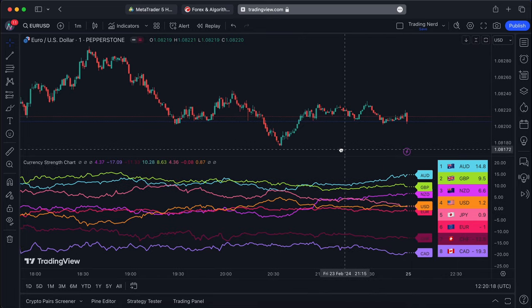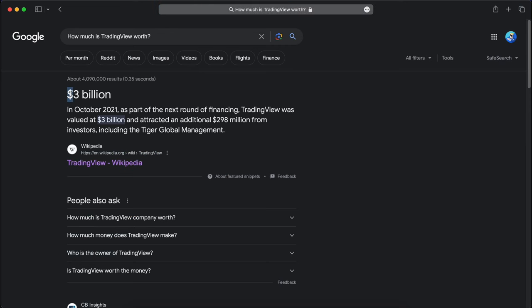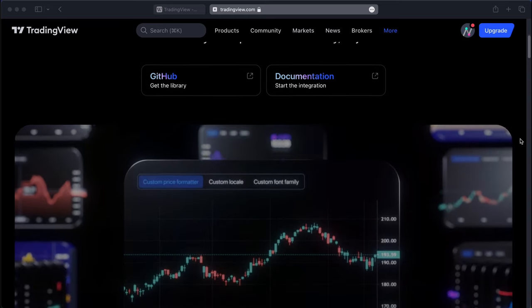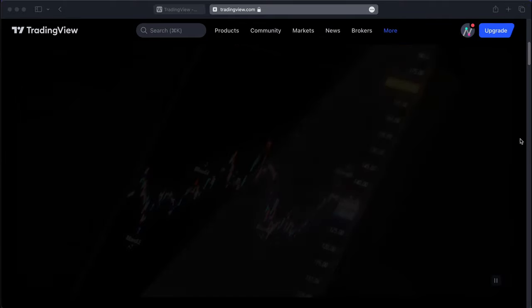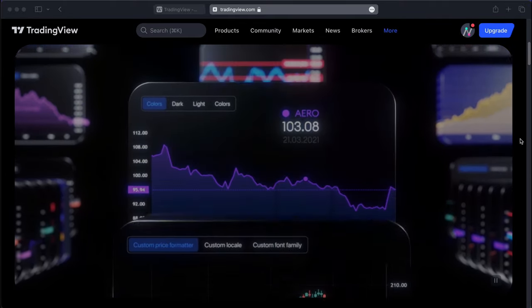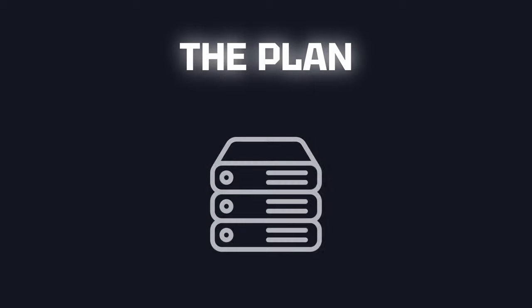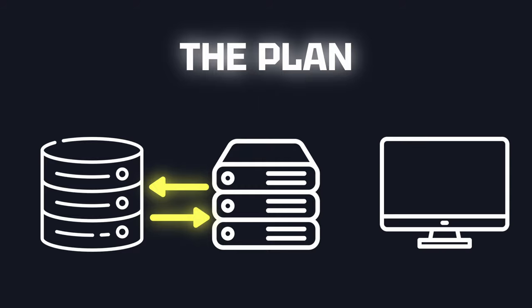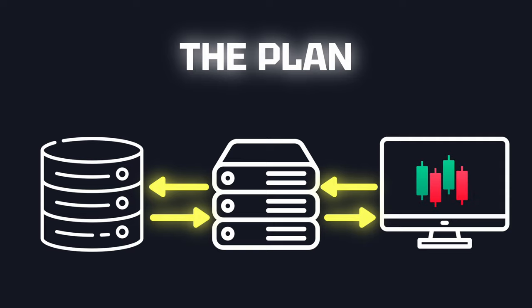Rebuilding a multi-billion dollar company as a solo developer might not sound too clever, but I don't have to. TradingView offers a free and open source library called Lightweight Charts to build charts like the original TradingView charts. So here's the plan: I'll program a web server that can query my database to access all the historical data and everything else that is needed, and it also hosts the frontend. The frontend can then make requests to the web server and visualize the received data with Lightweight Charts.